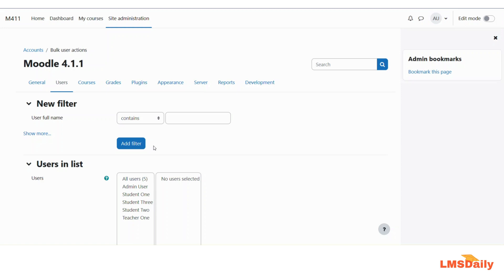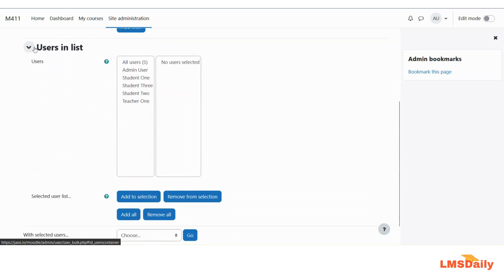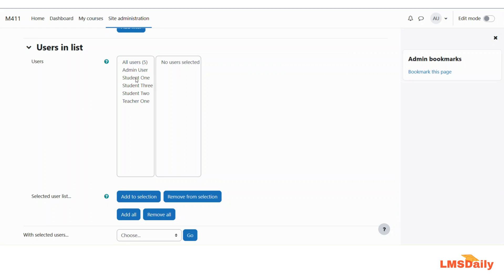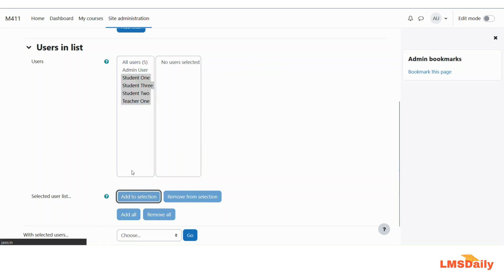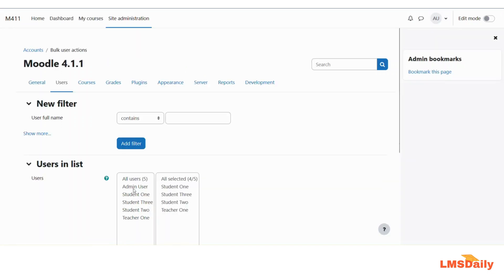So for the first step, you need to go to accounts and then the bulk users actions page. There are two different ways to select users on your Moodle site. The first one is by manually selecting users under the users in list section. Here you can see there are five users total. By pressing the control key, you can select multiple users and then click add to selection.